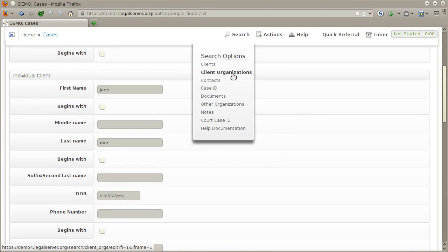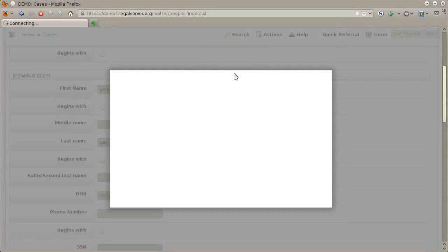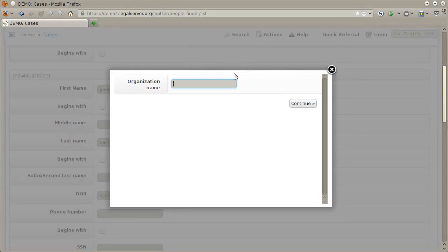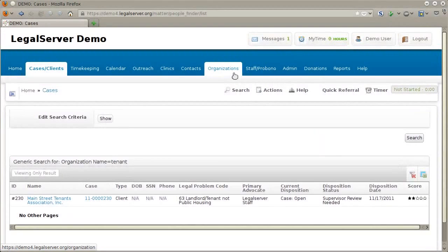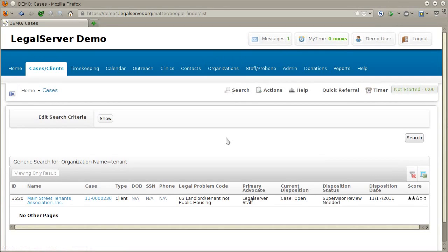The next type of search is for client organizations, or what are called group clients in Legal Server. Enter your search term and you'll get similar search results as we saw before when searching for an individual client and other people related to cases.